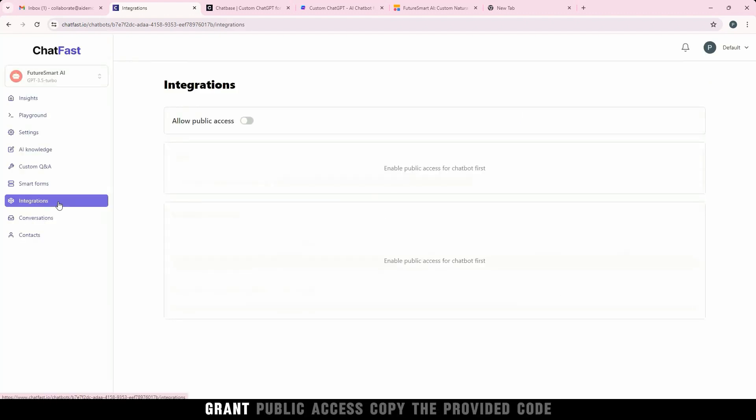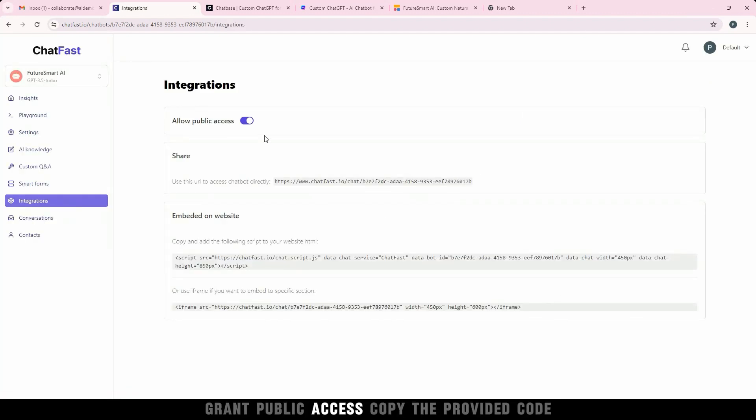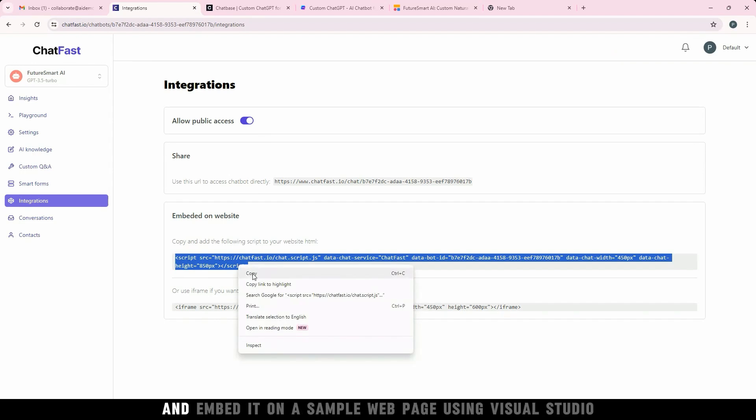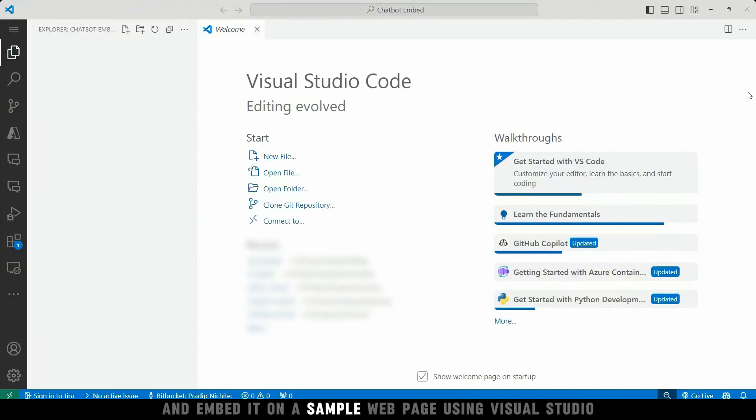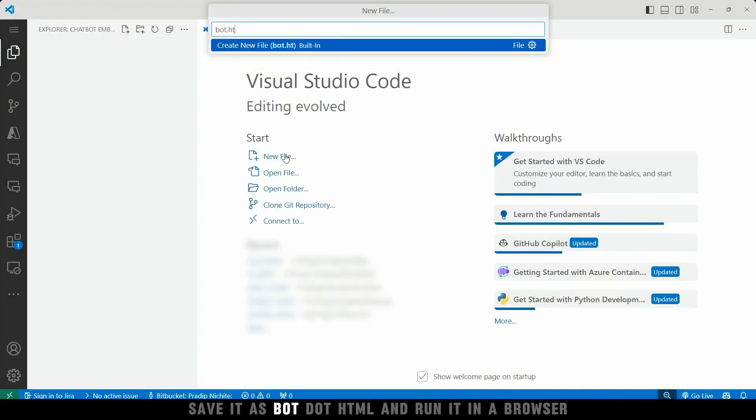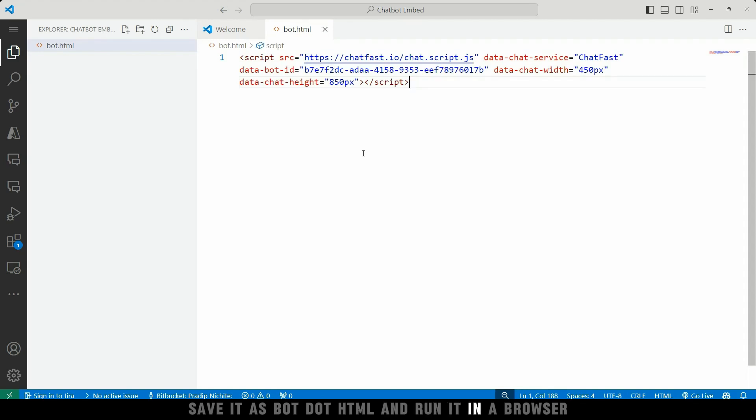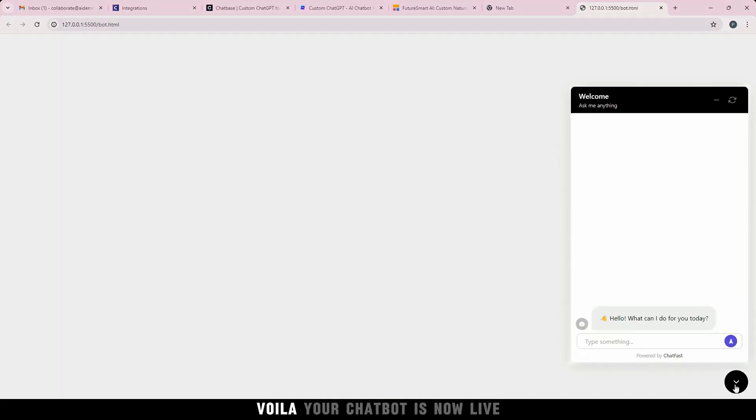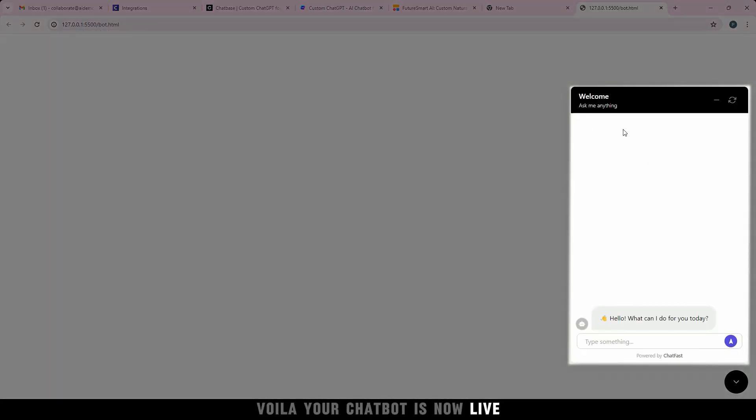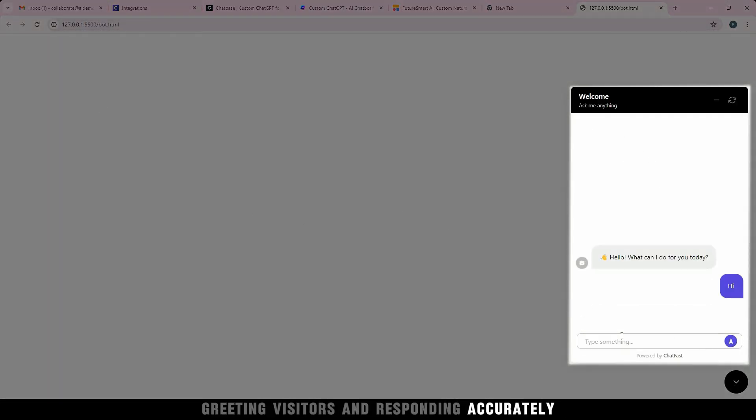Integration is just as simple. Grant public access, copy the provided code, and embed it on a sample webpage using Visual Studio. Save it as bot.html and run it in a browser. Voila! Your chatbot is now live, greeting visitors and responding accurately.